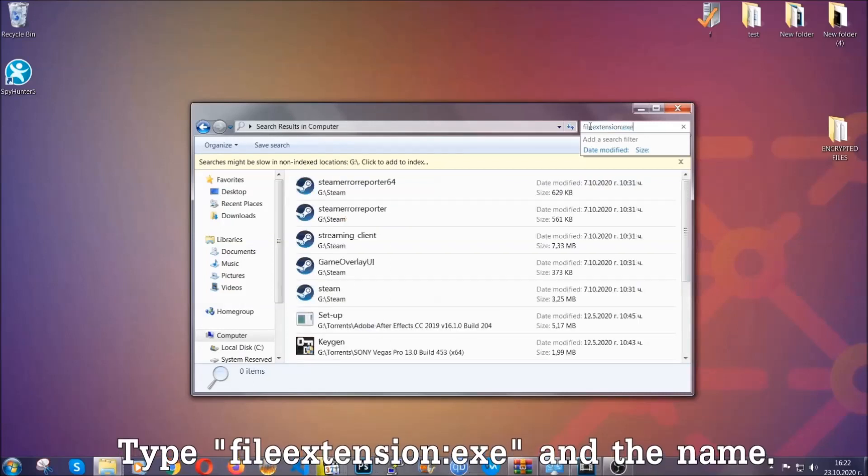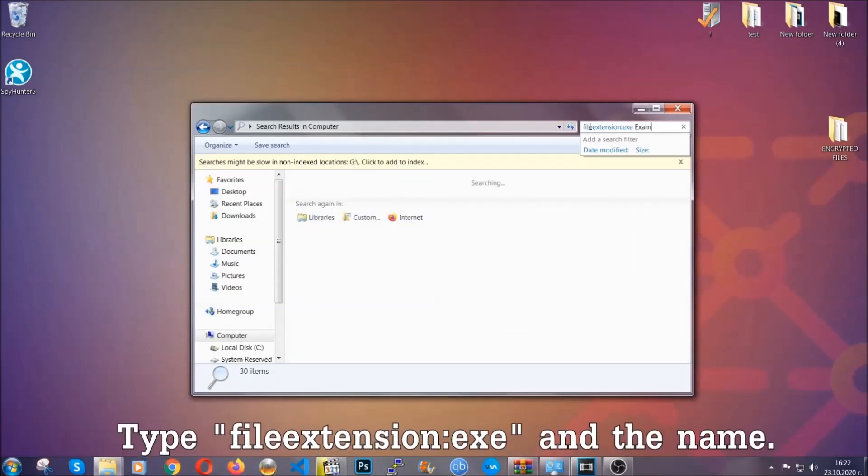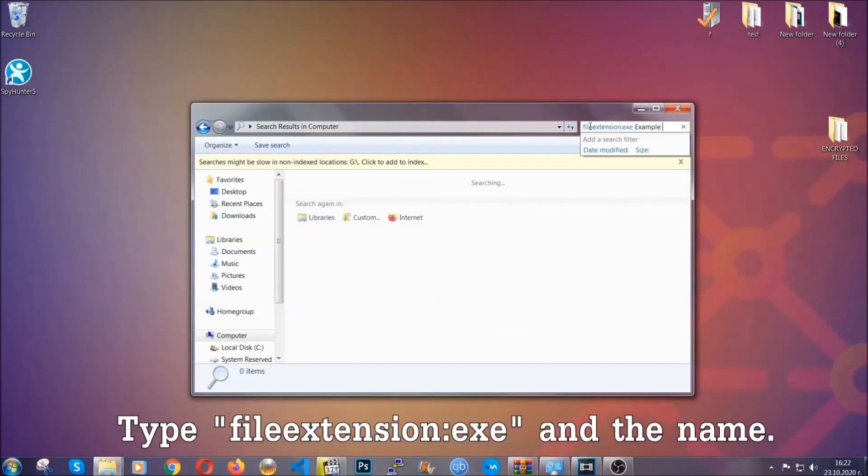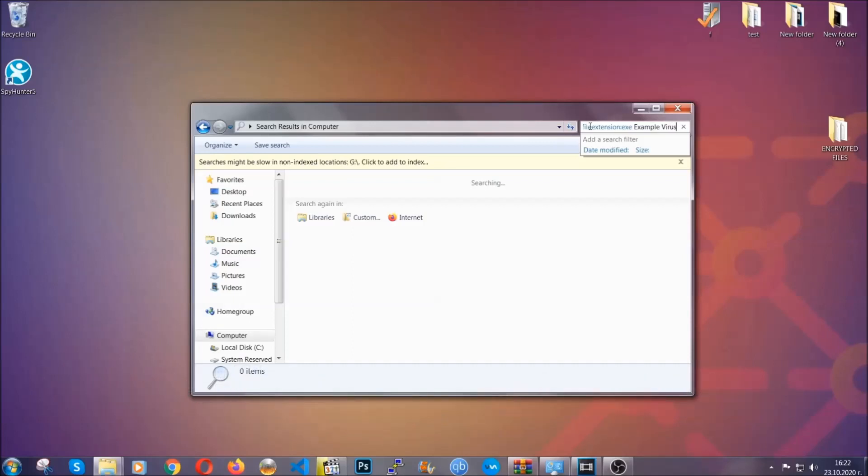Now what you're going to do is open my computer and then you're going to type the file extension, double dot, the file extension .exe in this case. Example virus name is just to show you how it works.